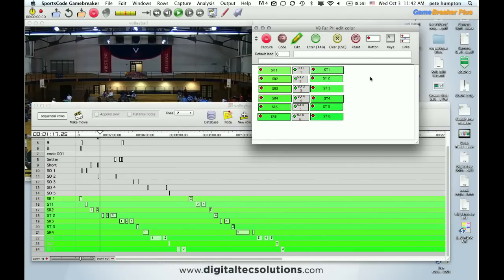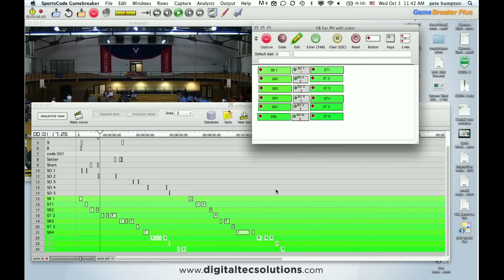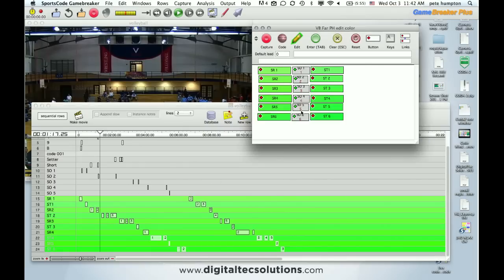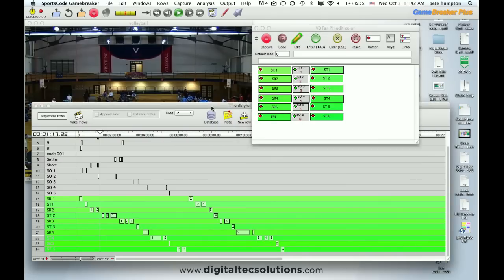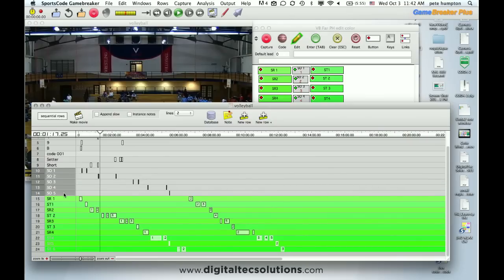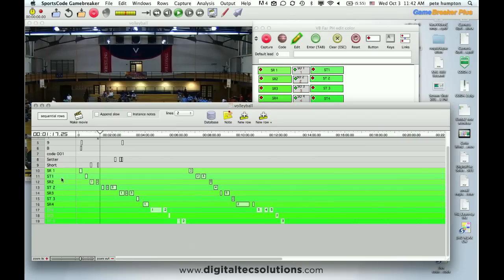So hopefully this video showed you a couple different features and ways that basically you can continue to build your video plan with GameBreaker using knowing your plan of what information you want, using features related to your code window and timeline to both make that quick because we as you can see we eliminated six buttons. So that is less button clicking. And that means we can also delete these rows so you have less rows that you need to look at.